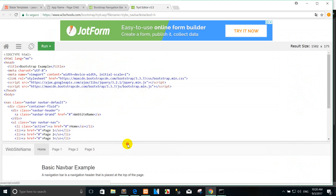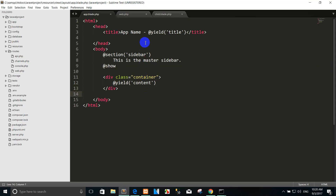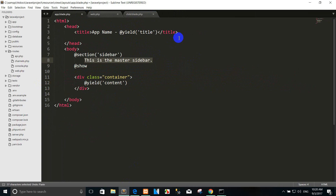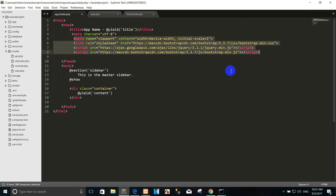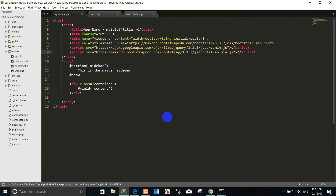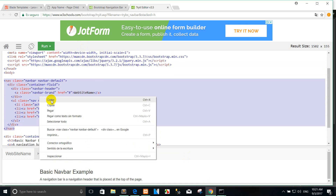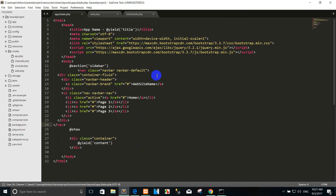You can click here and then copy the script. And go to the app.blade.php file — this is the master page sidebar. You can paste here. You can paste your head section content, and then copy the navigation markup and paste it in the sidebar section.